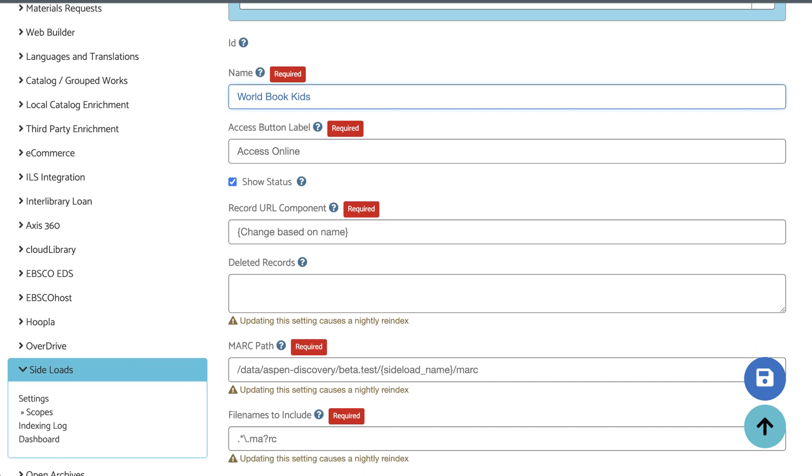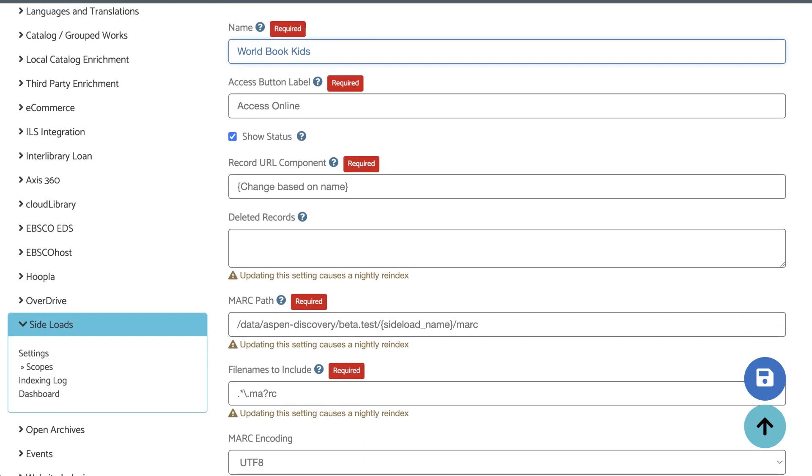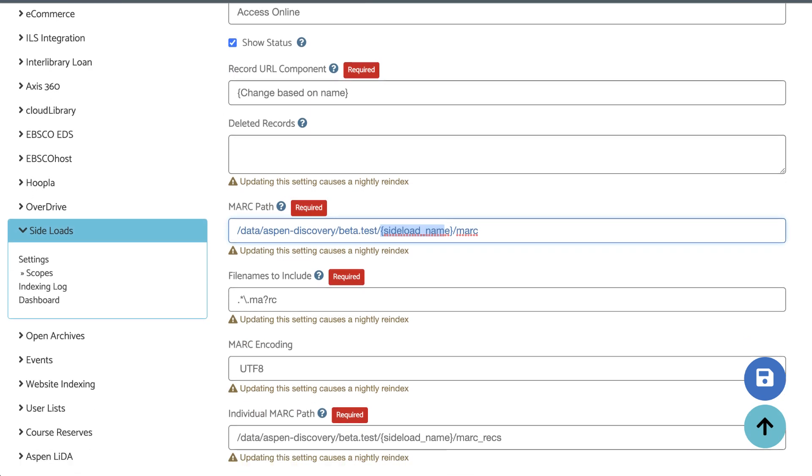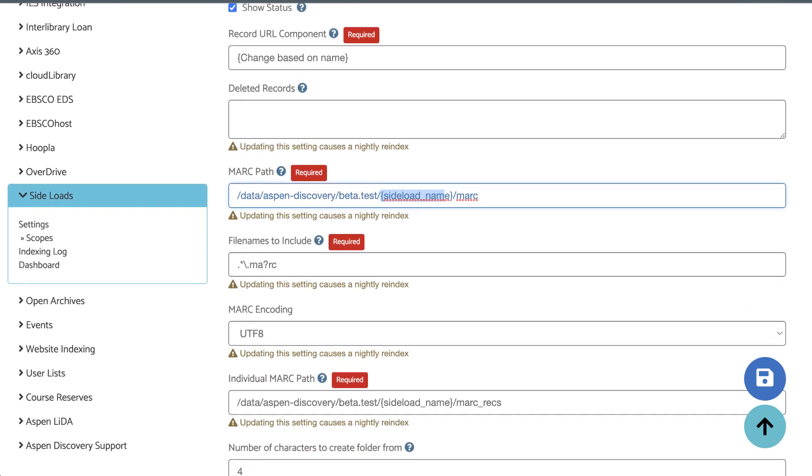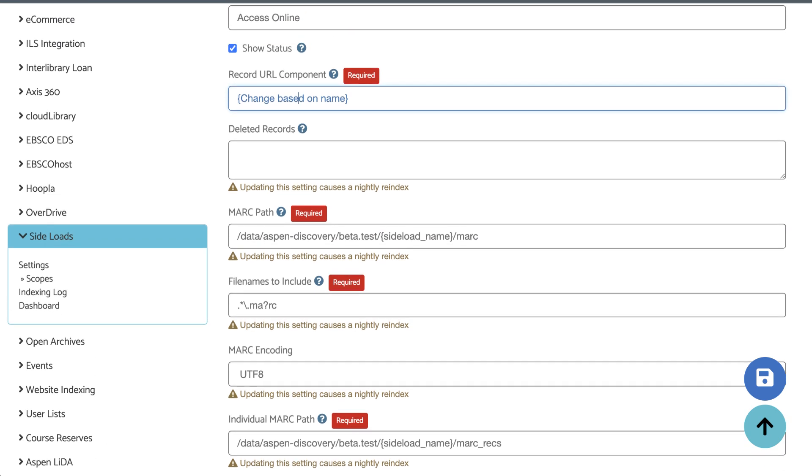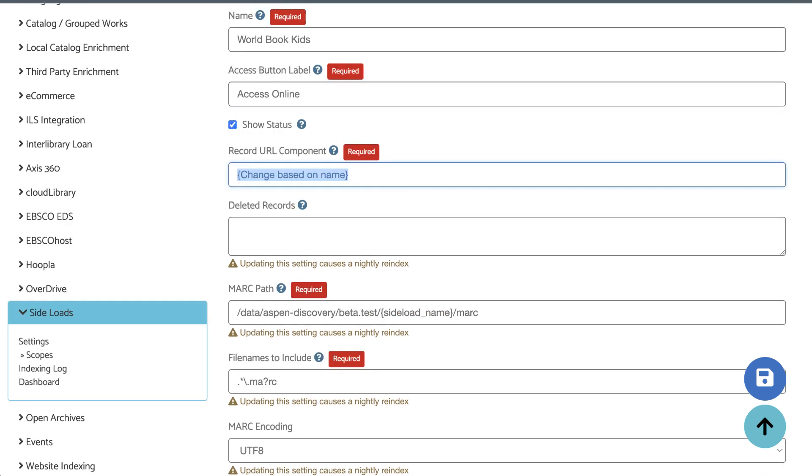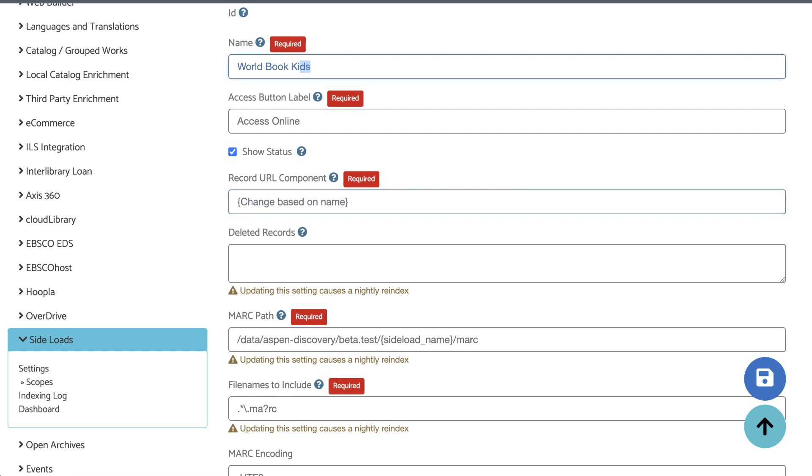Next, you're looking for three different fields that have these curly brackets: record URL component, MARC path, and individual MARC path. These are the three things that we're going to replace. Let's edit the record URL component. This actually becomes a part of the record URL for these records in Aspen. Because this will be part of the URL, make sure there are no spaces or special characters here. Since my name is worldbookkids, I'm going to delete this and type worldbookkids with no spaces.